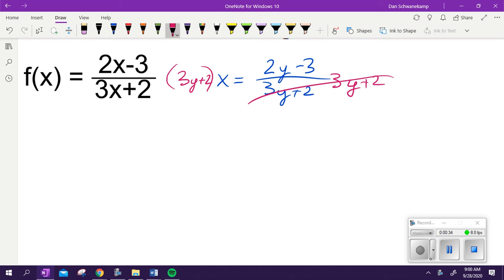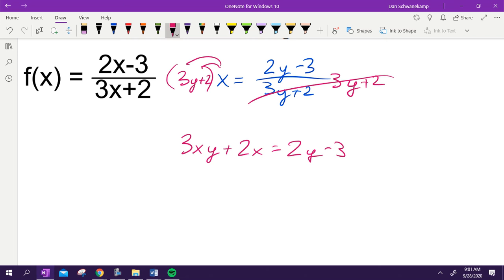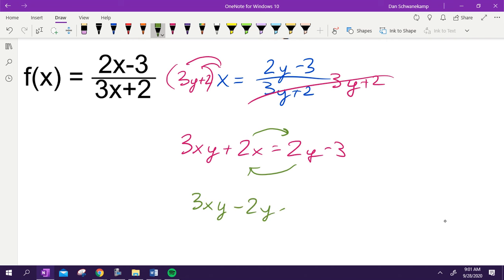I can't just divide by x because it still would be super messy, so we're going to distribute this x in. So 3xy plus 2x is equal to 2y minus 3. Now I want to get the y's to the same side, so I'm going to move this 2x over and this 2y to this side. So we get 3xy minus 2y is equal to negative 2x minus 3.